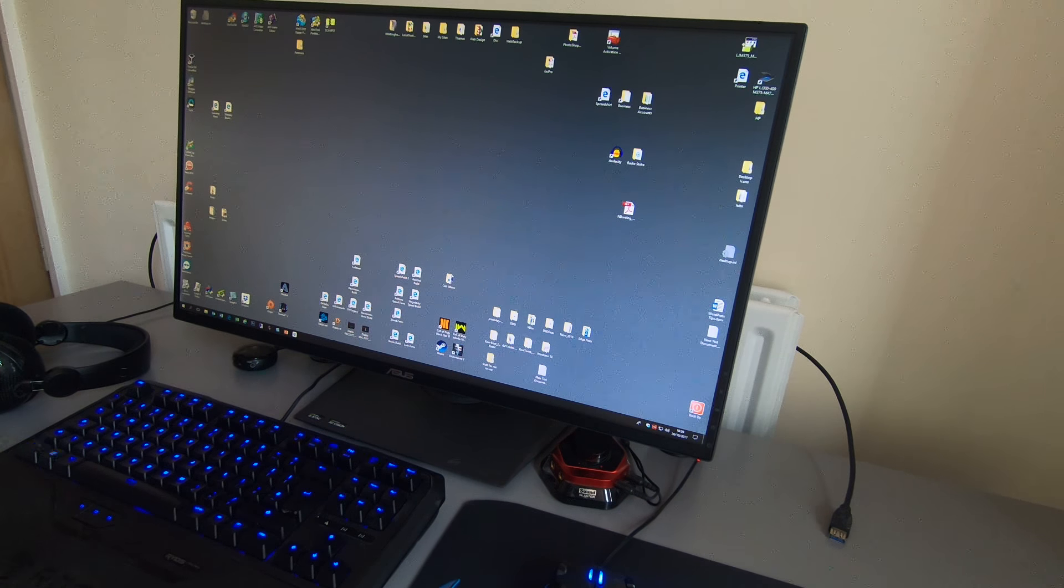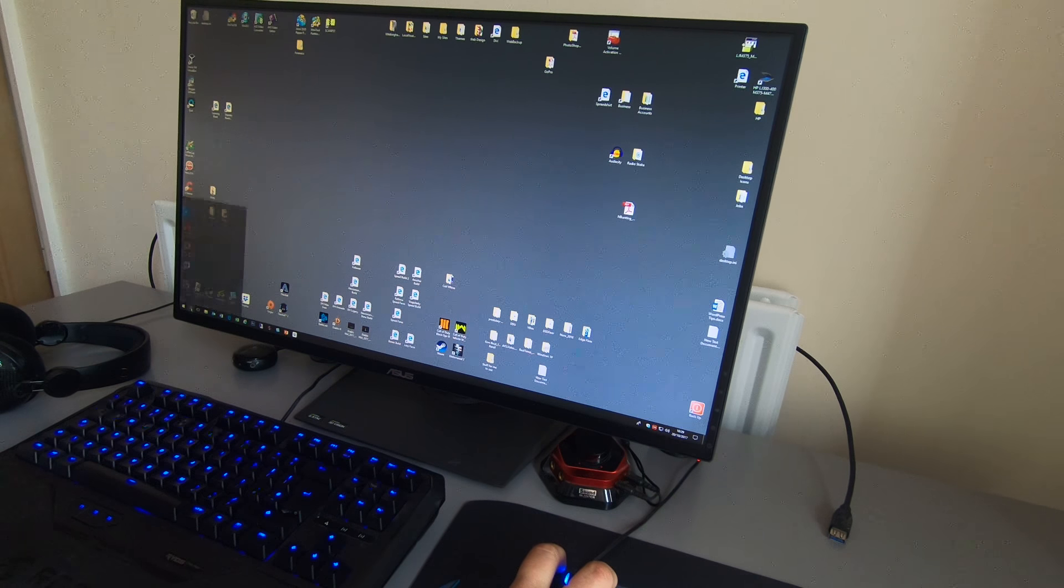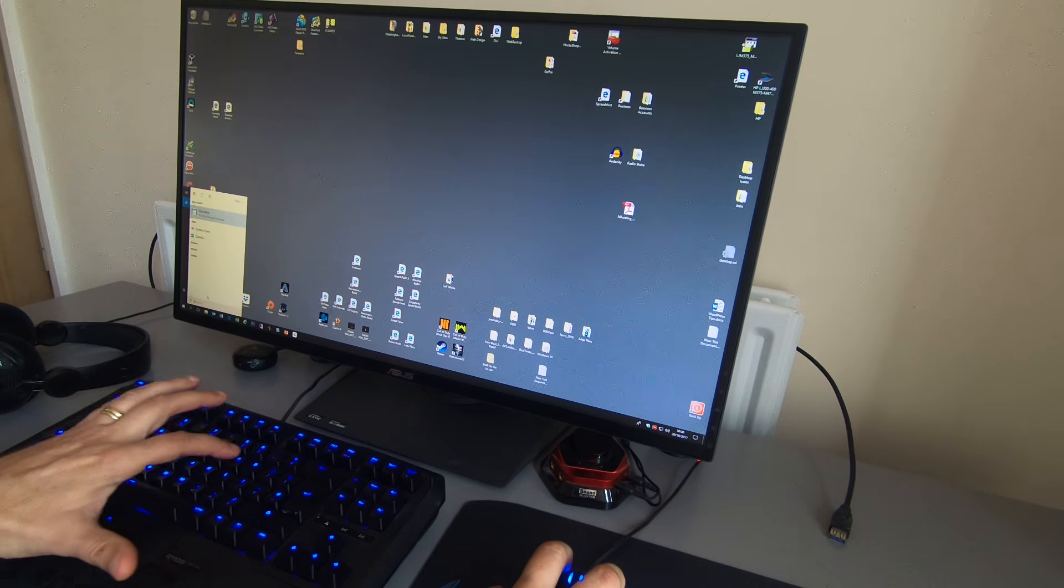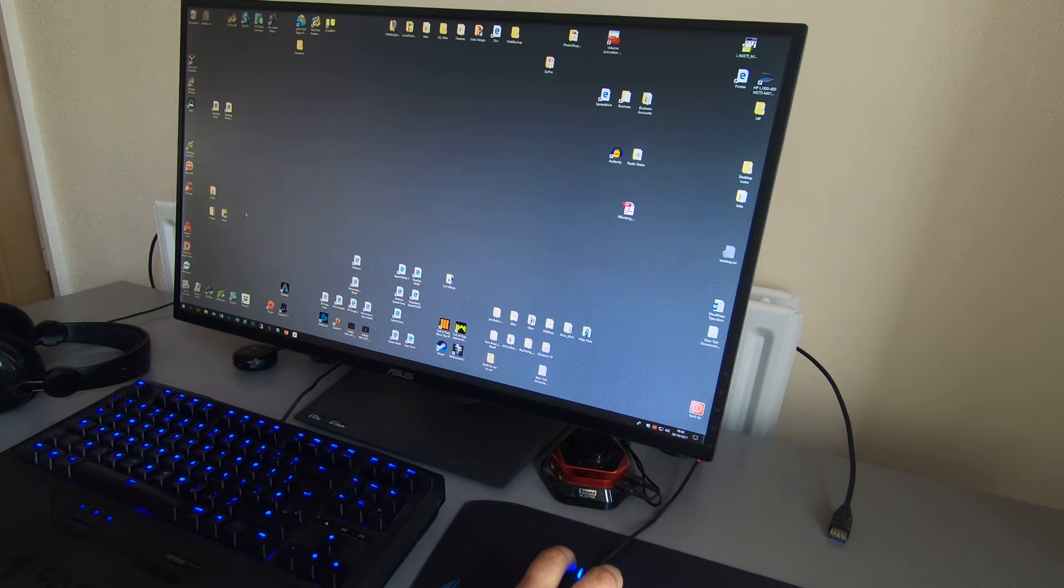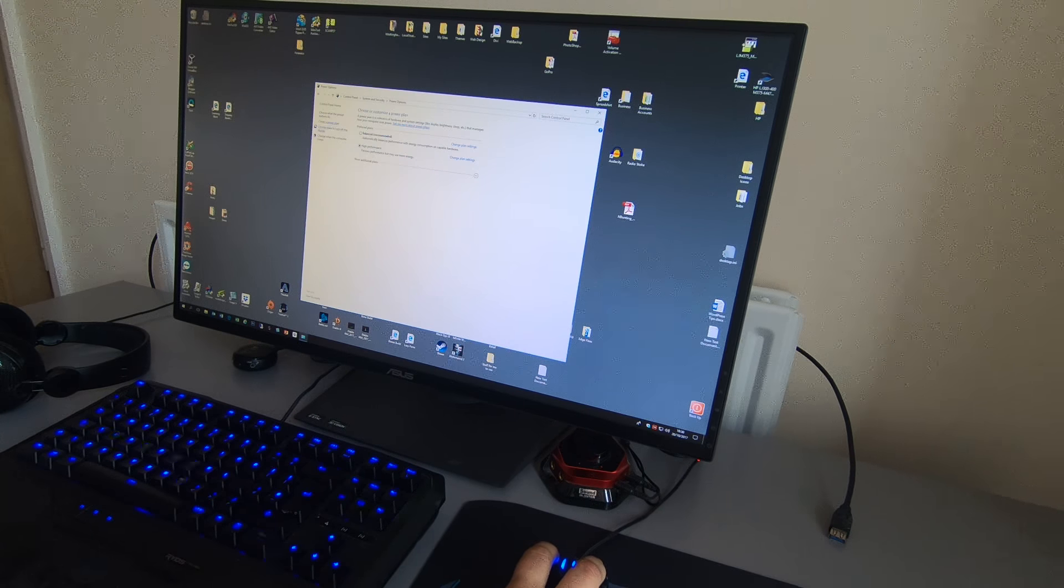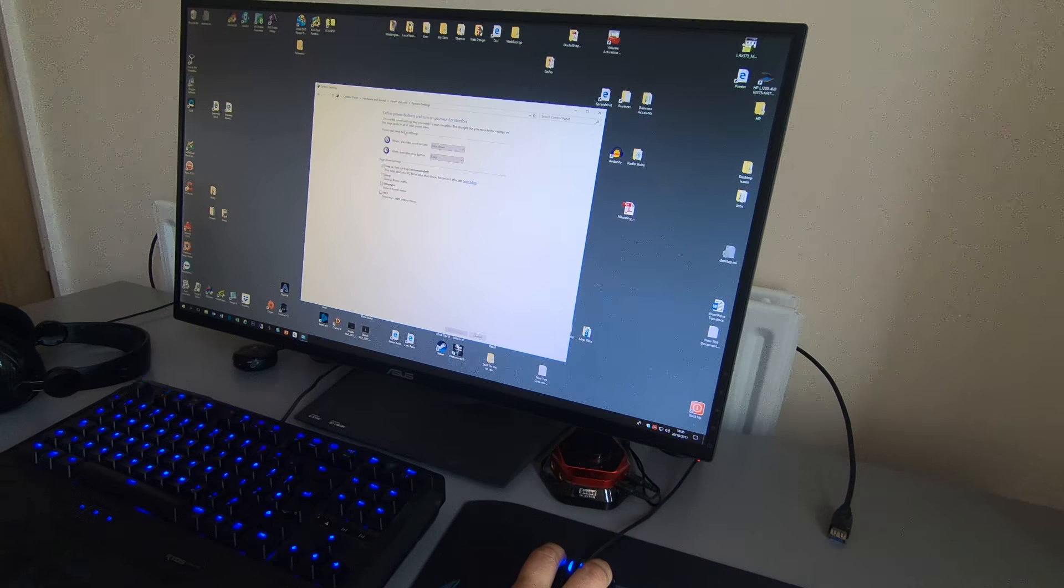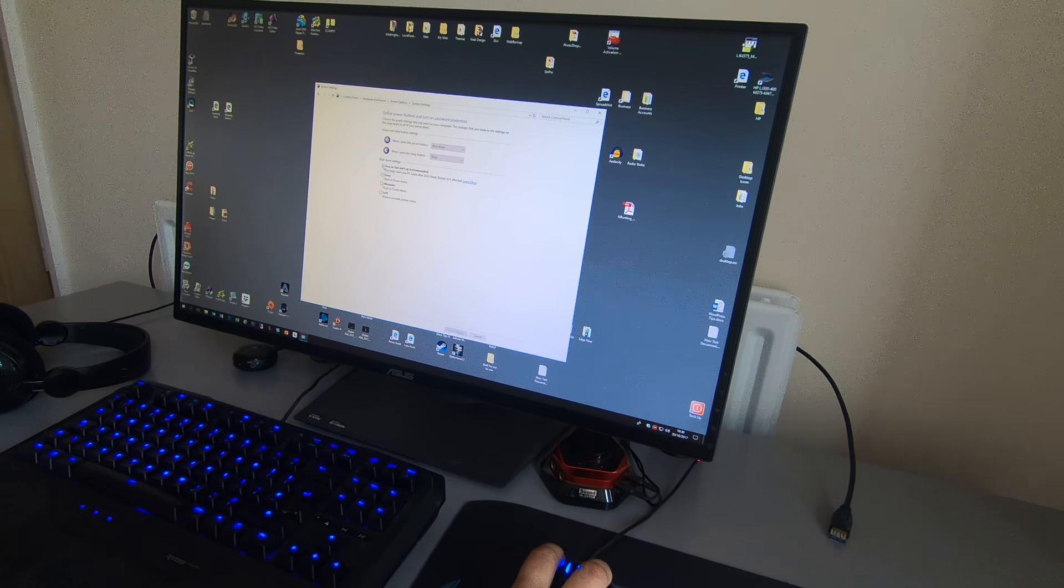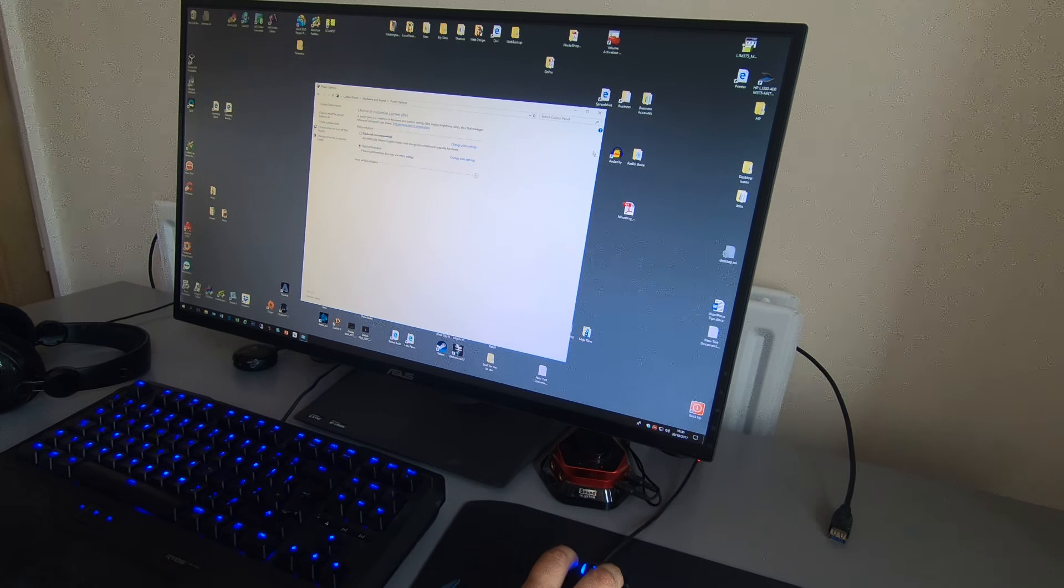This is how you fix it until Microsoft actually does. So what you do is you go to the little search box and you type in control and you get control panel up, system and security, power options, choose what the power buttons do, change settings that are currently unavailable and where it says turn on fast startup recommended, untick it. Click save changes.